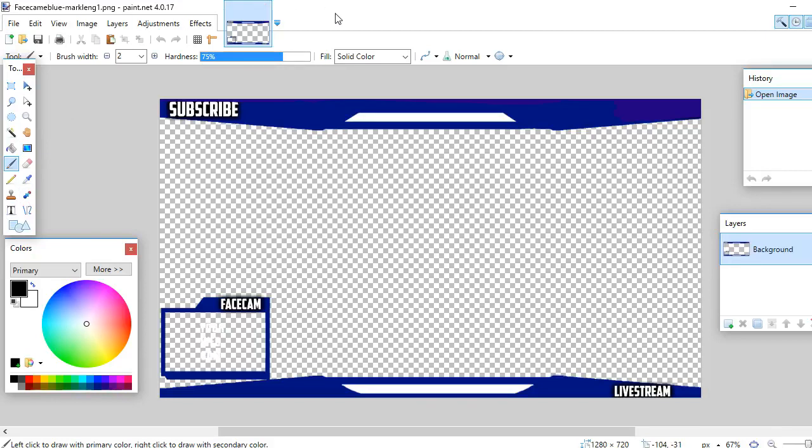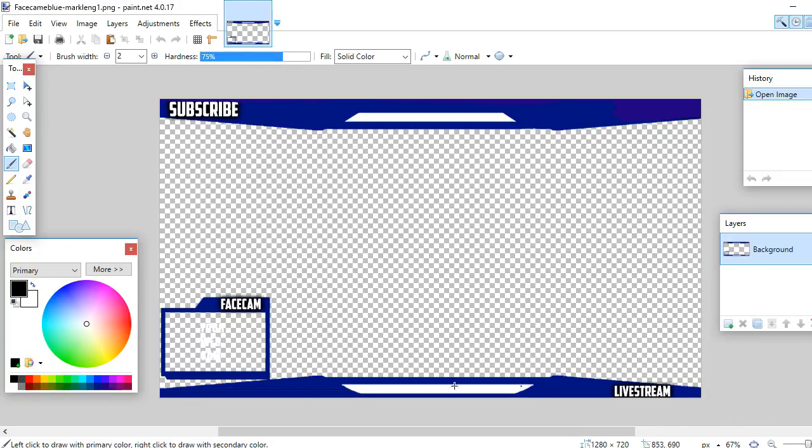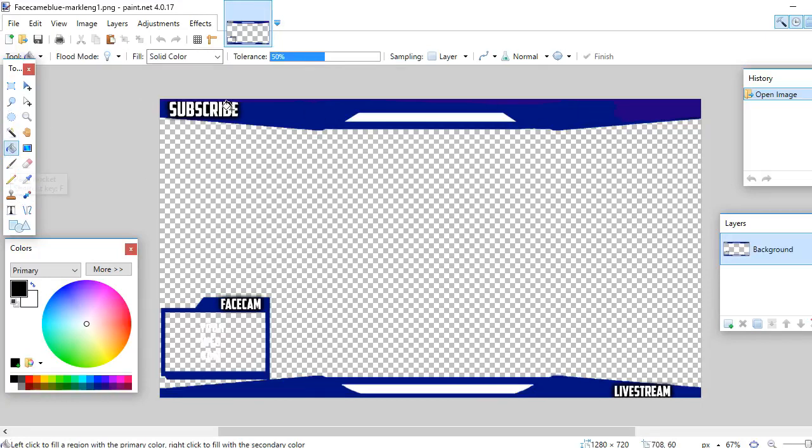It is a free program that allows you to edit images. I would totally recommend this program to anybody that's starting out on YouTube because it's free and you can make your own custom thumbnails on that. So you might not like the color blue, maybe you want to make your overlay red.